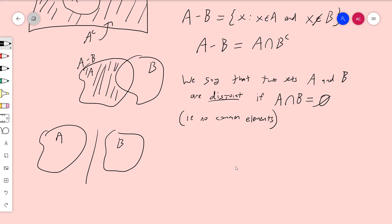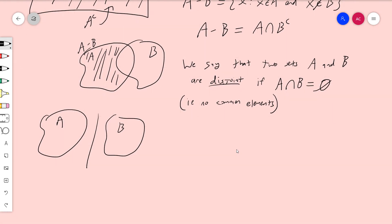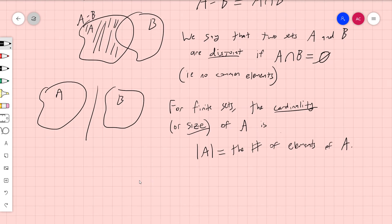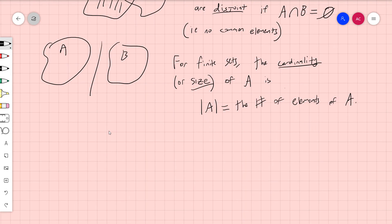I'm going to put this video at the beginning of my lecture series so people don't get lost. There are still a couple more things I need to define. Notably cardinality — which I'll do in more detail later — but for finite sets, the cardinality, or more commonly the size, of A, denoted |A|, equals the number of elements of A. So if A has five things in it, then the cardinality of A is five.